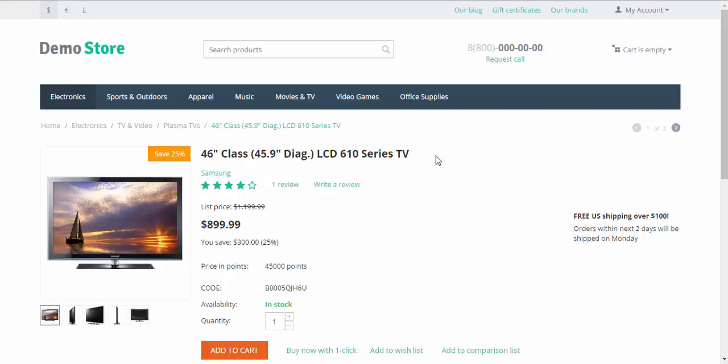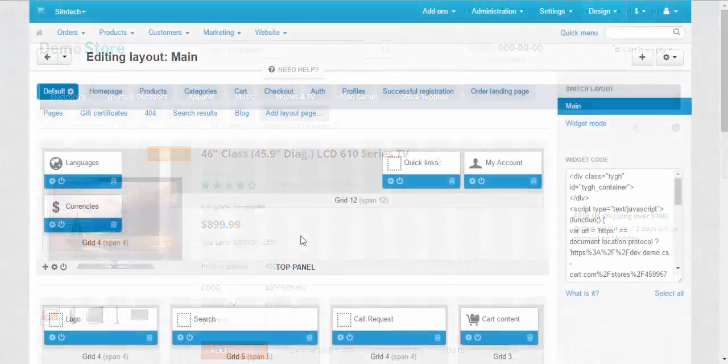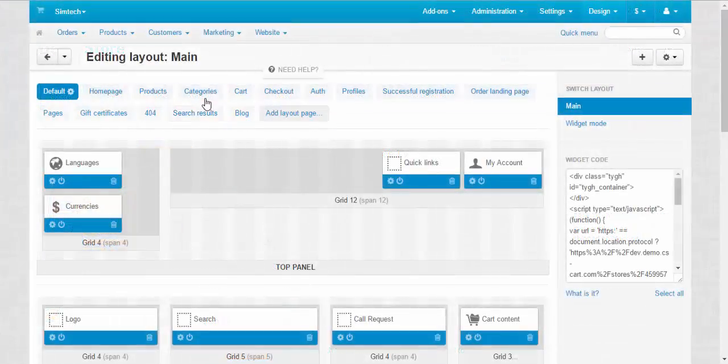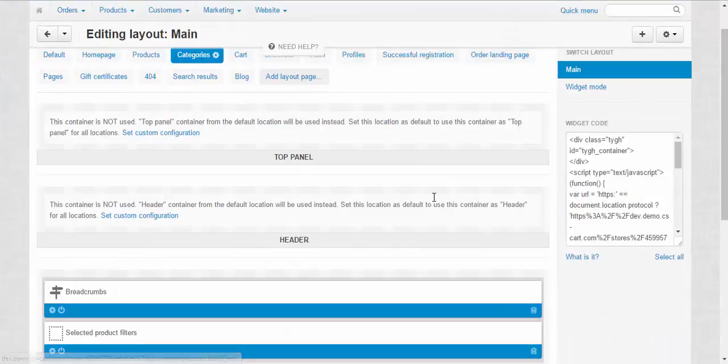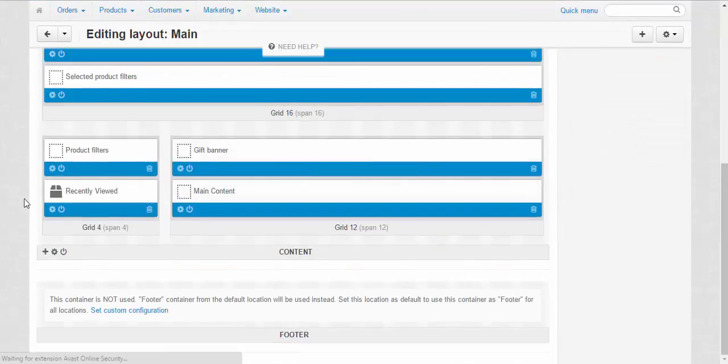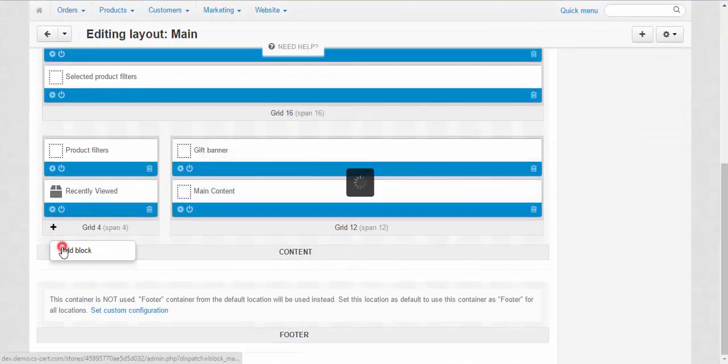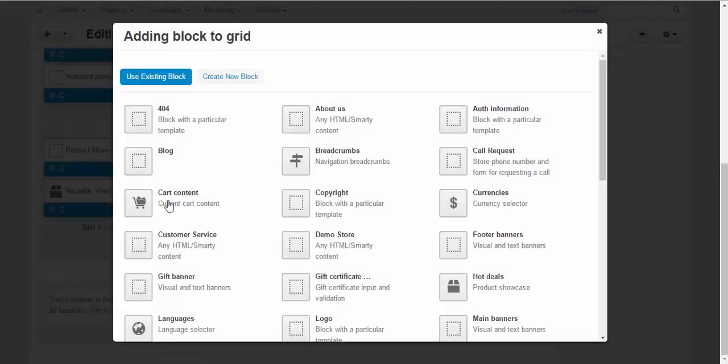You can also assign different banners for different categories. For example, TV banners for the TV category, music banners for the music category and so on. Just don't forget that such changes need to be done at the individual layout of the categories. Just let me show you. First, general categories layout. Add banner here, or to any other place you like.